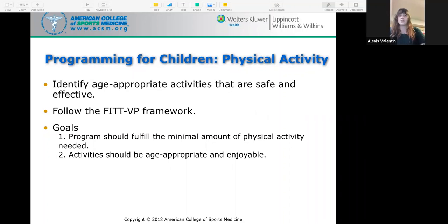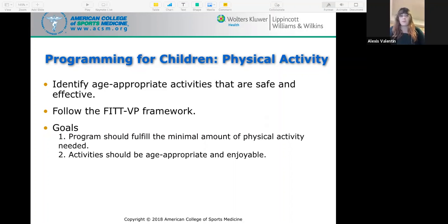FITVP stands for five components of exercise prescription: frequency, intensity, time, type, volume, and progression.